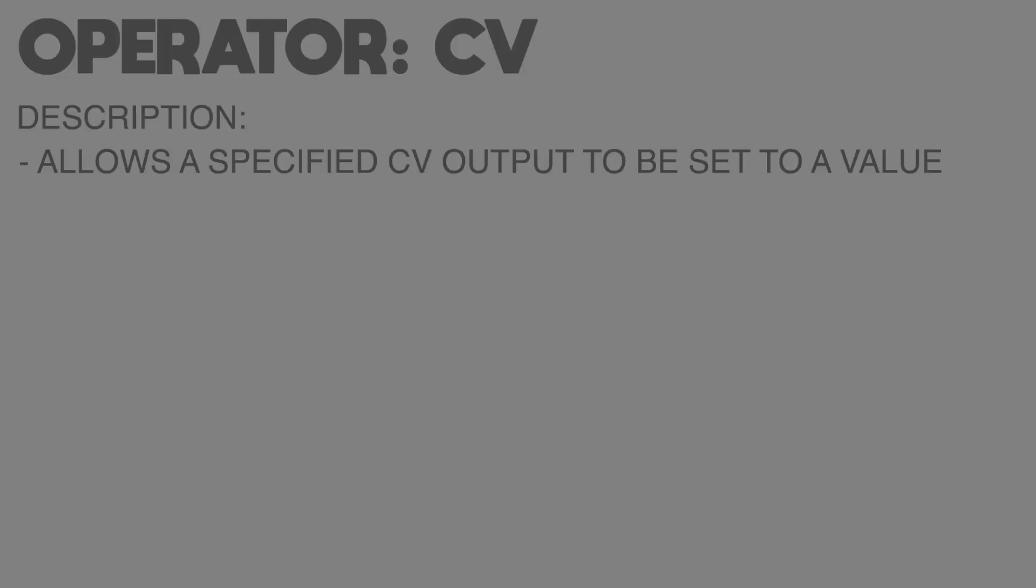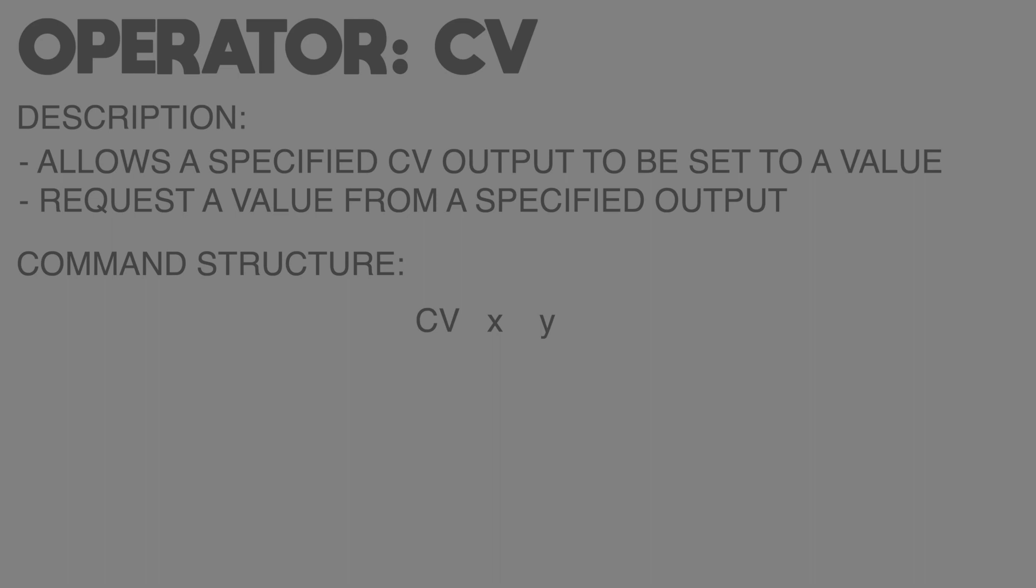The CV operator is used to set a CV output to a specific value or to get the value that that output is currently set to. The command structure for CV is super simple. In the same way that we use the TR op, the first value that the CV op requires is used to specify the CV output we want to use.